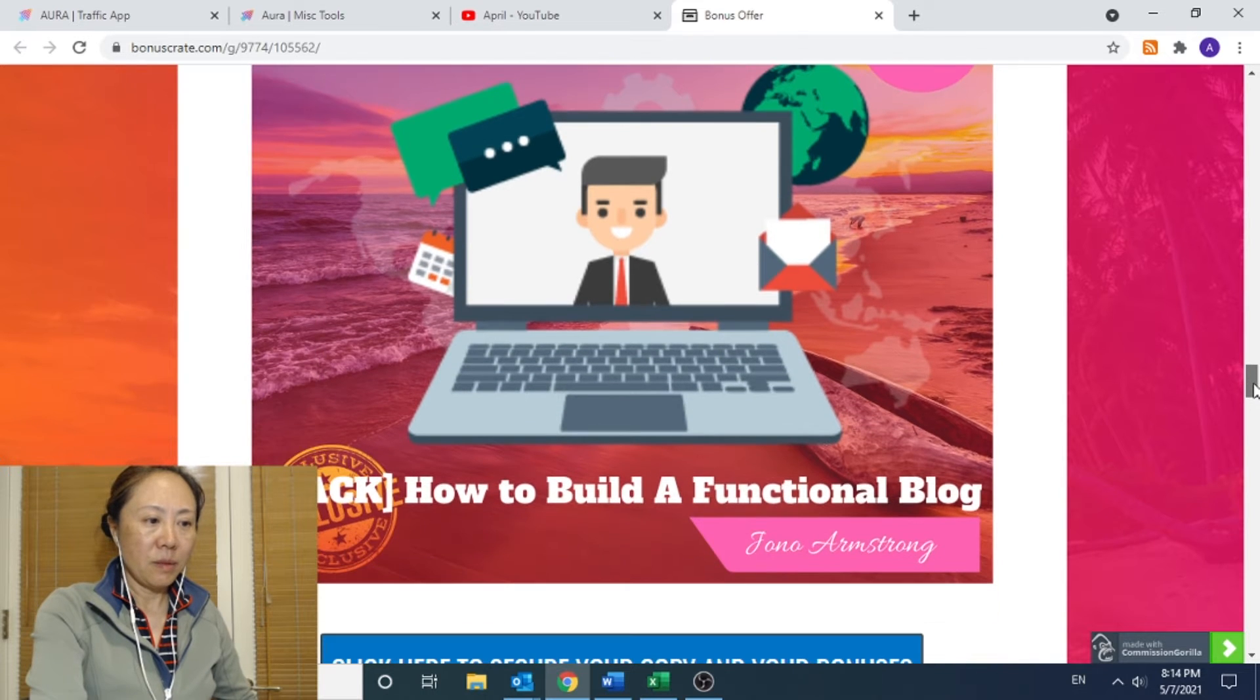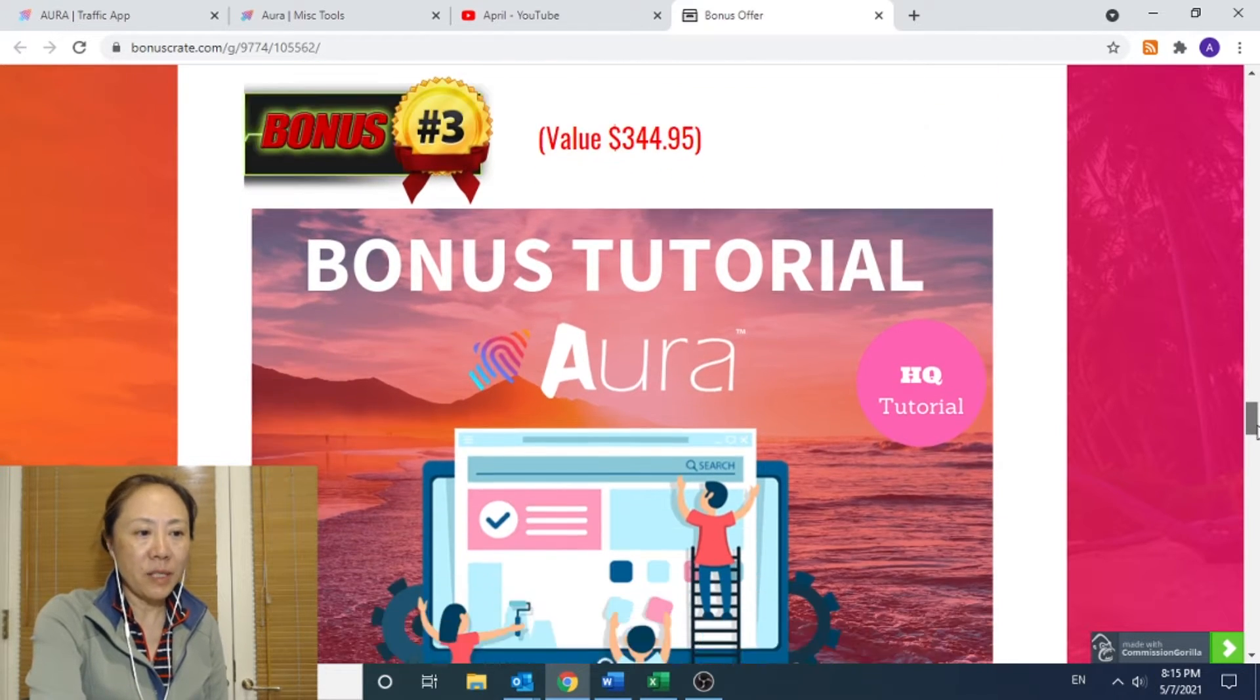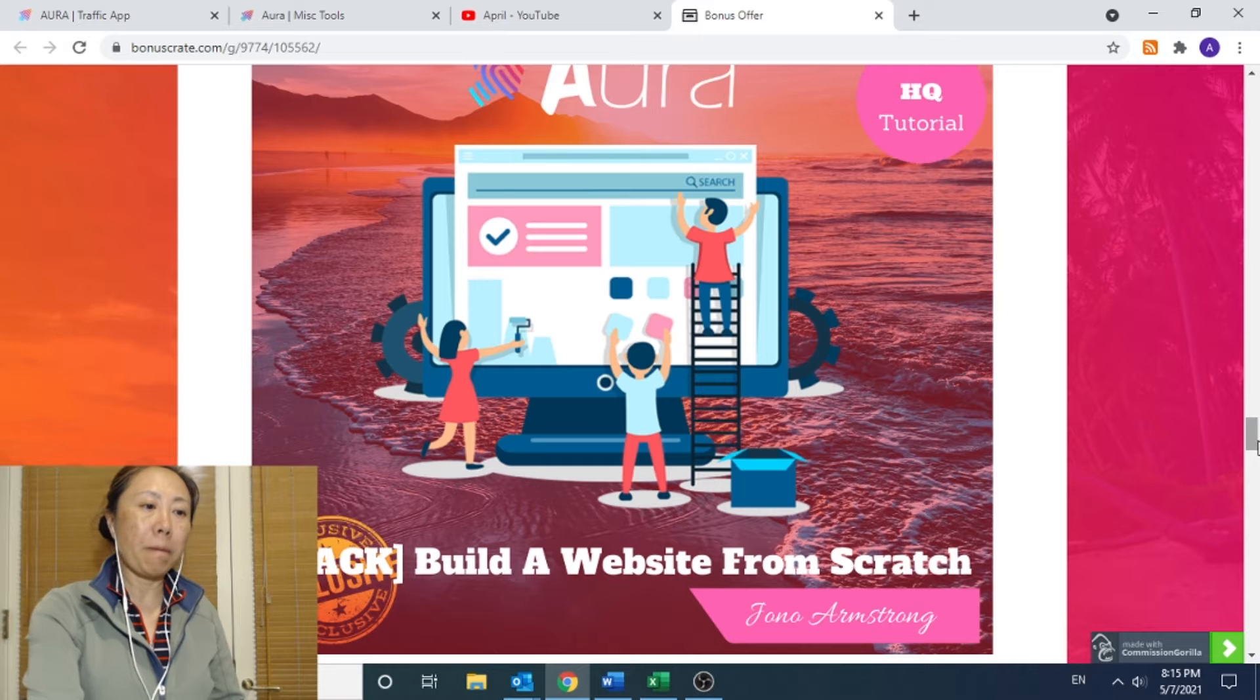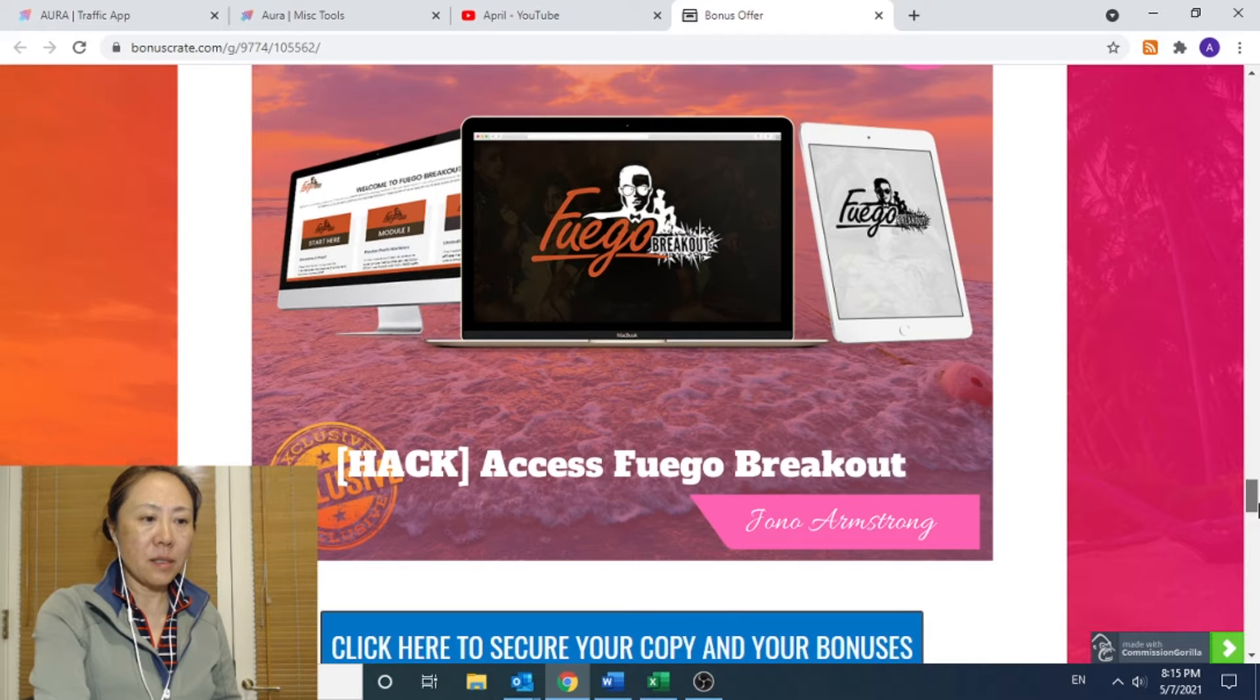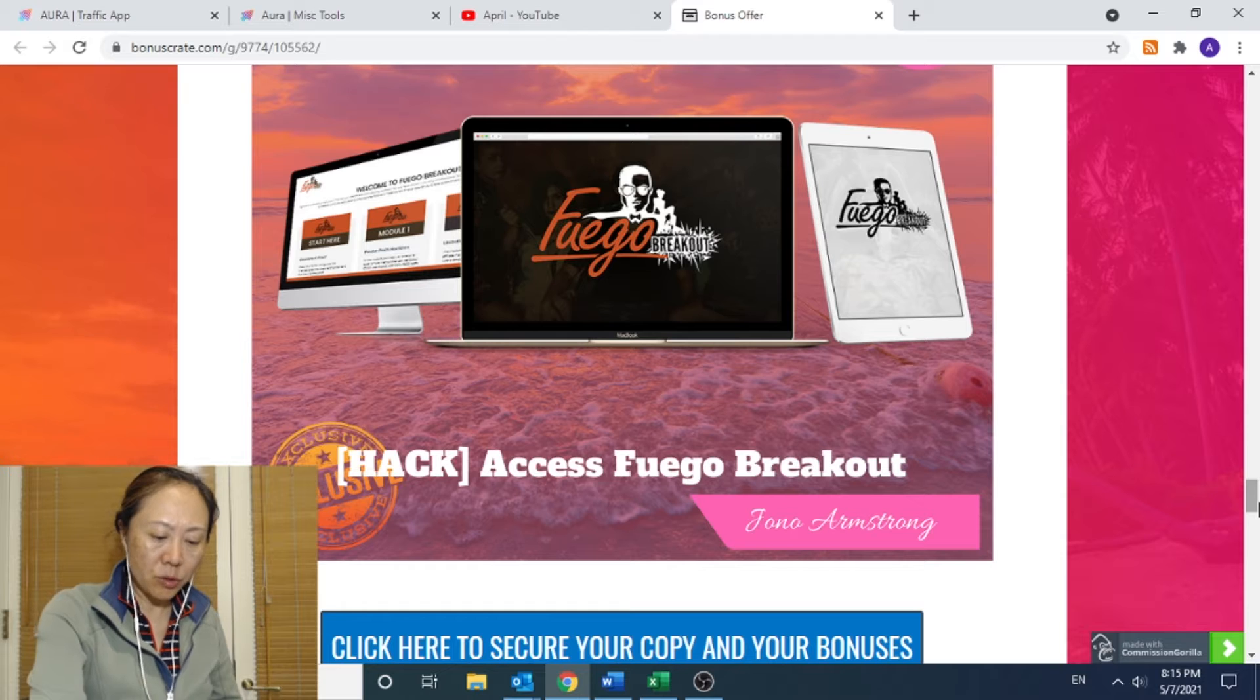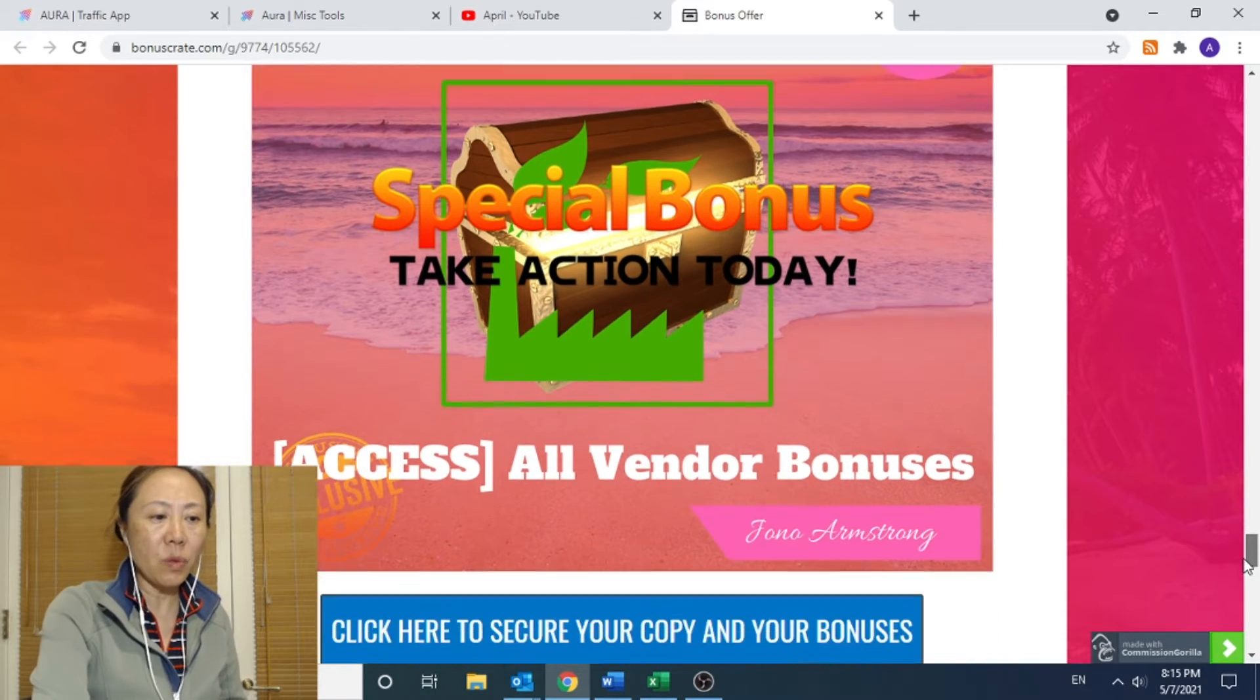Bonus number two is a hack to build how to build a functional blog. This is an e-book that teaches you how to build a functional blog. Bonus number three, also by John Armstrong, is a video tutorial that teaches you how to build a website from scratch. Basically a website building for dummy. Number four. Bonus for Aura is something called Fugle Breakout. It's also a tutorial that teaches you how to create ads and campaigns. And of course there are vendor bonuses that come with that as well.